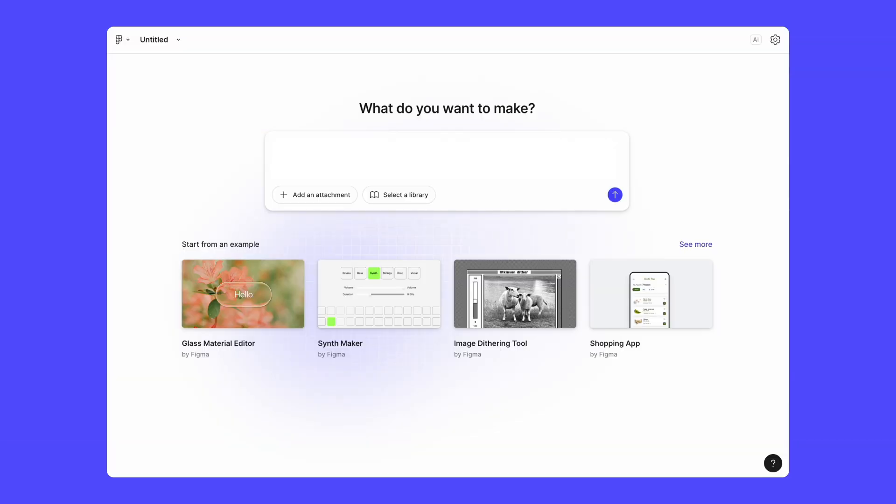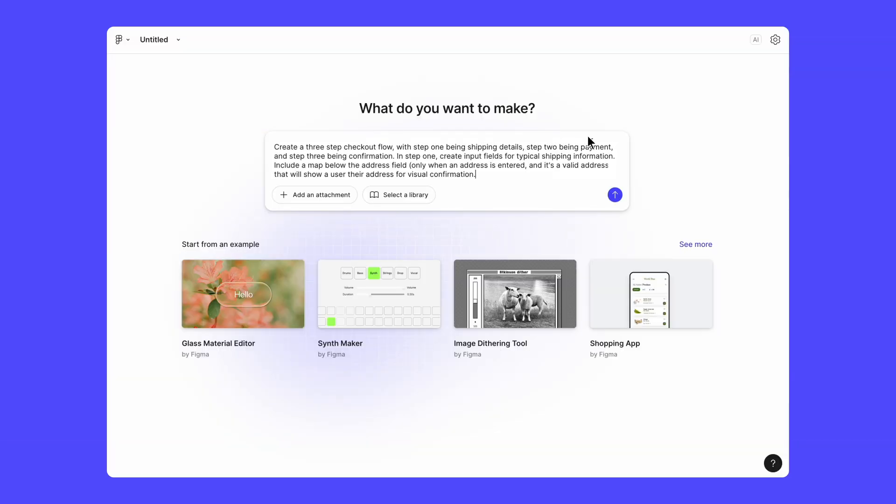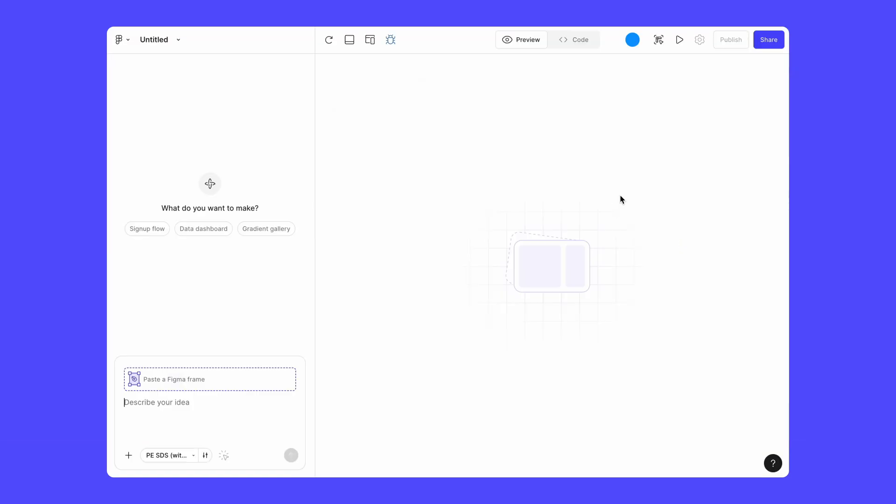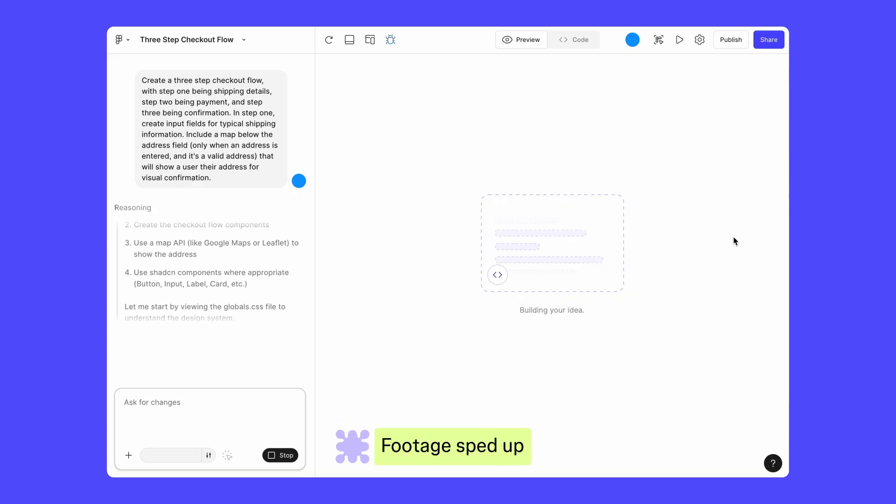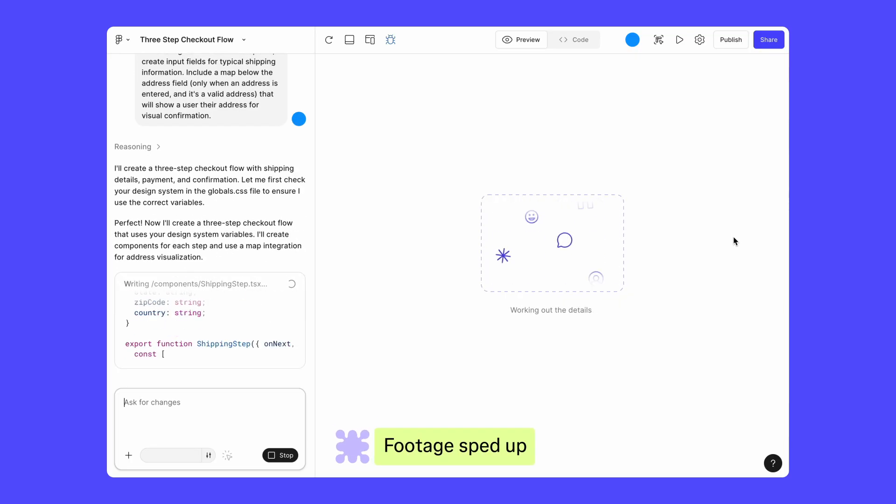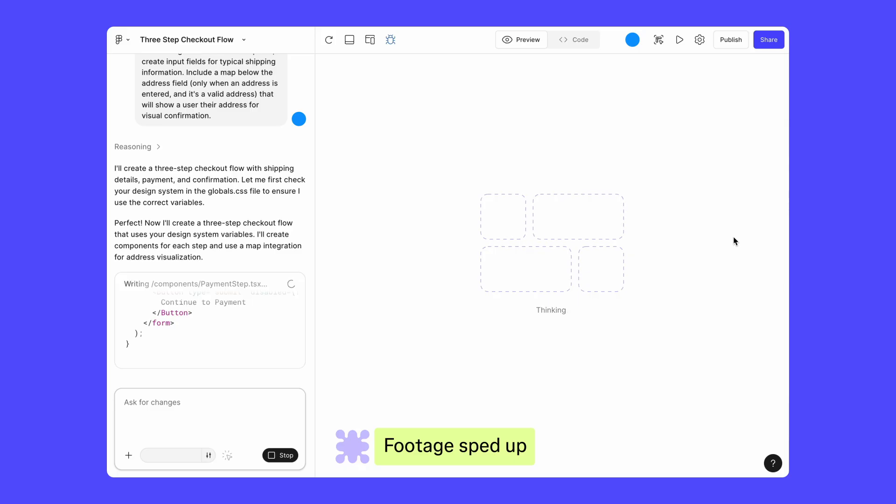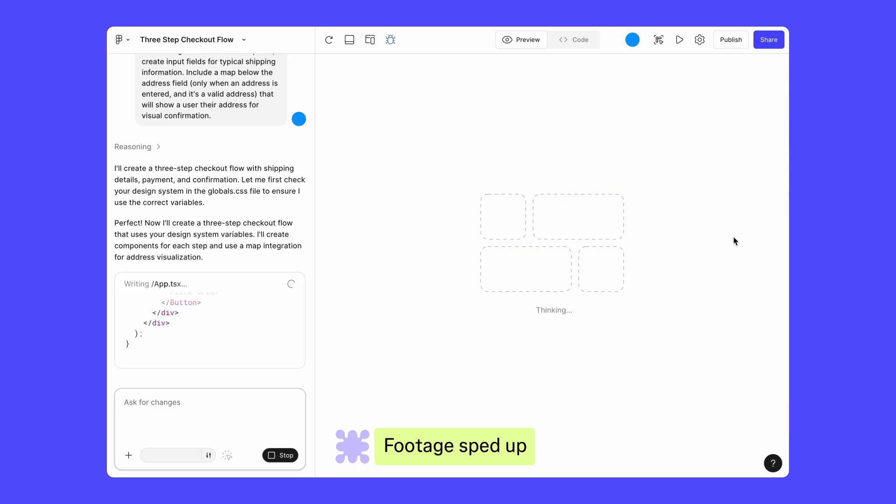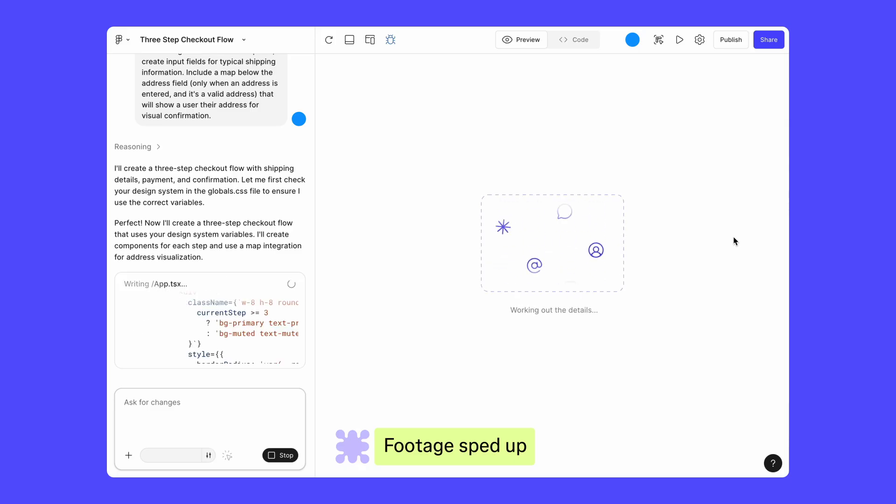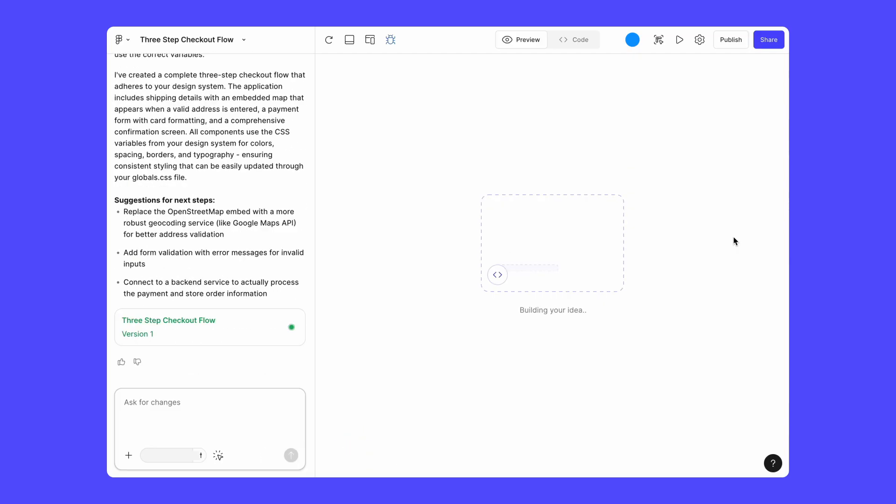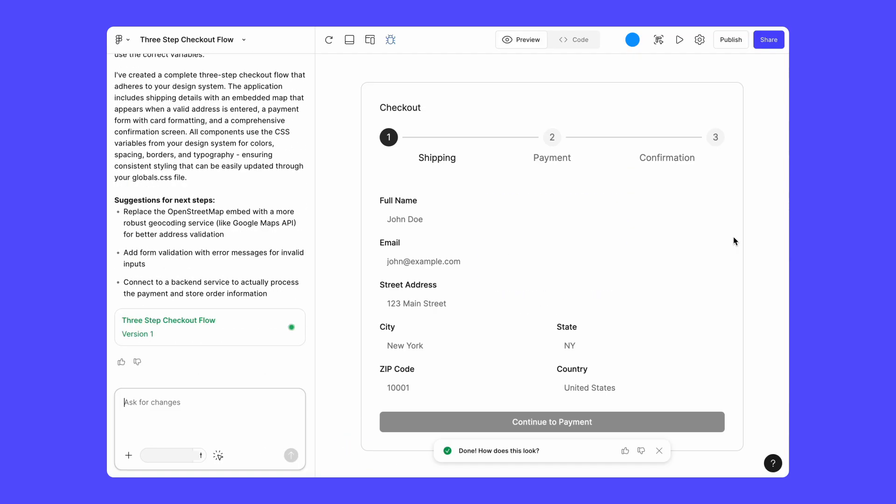The Figma MCP server also works with Figma Make, Figma's AI-powered prompt-to-app tool that turns your ideas into interactive prototypes and apps, all backed by real code. Figma Make is great for anyone, no matter their skill level or role, to create functional apps fast.